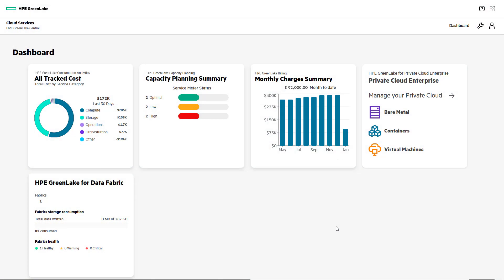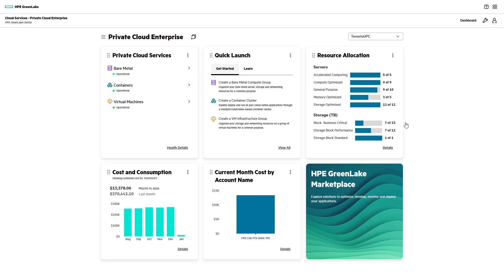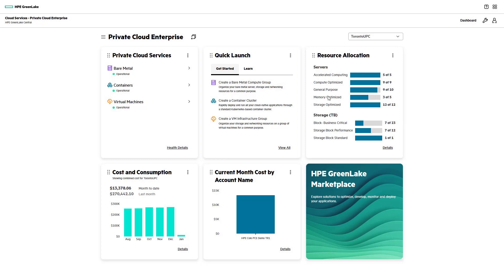In this demo, we're going to create a bare-metal group. To get started, click on the Private Cloud Enterprise tile. The Quick Launch tile provides fast access to common tasks, so let's click on Create a Compute Group from there.